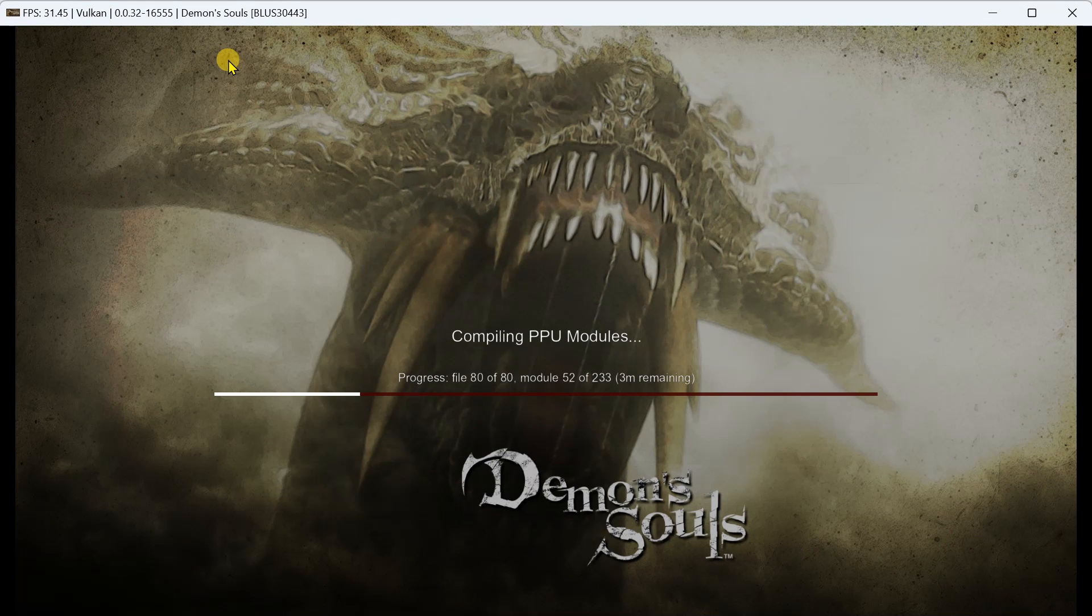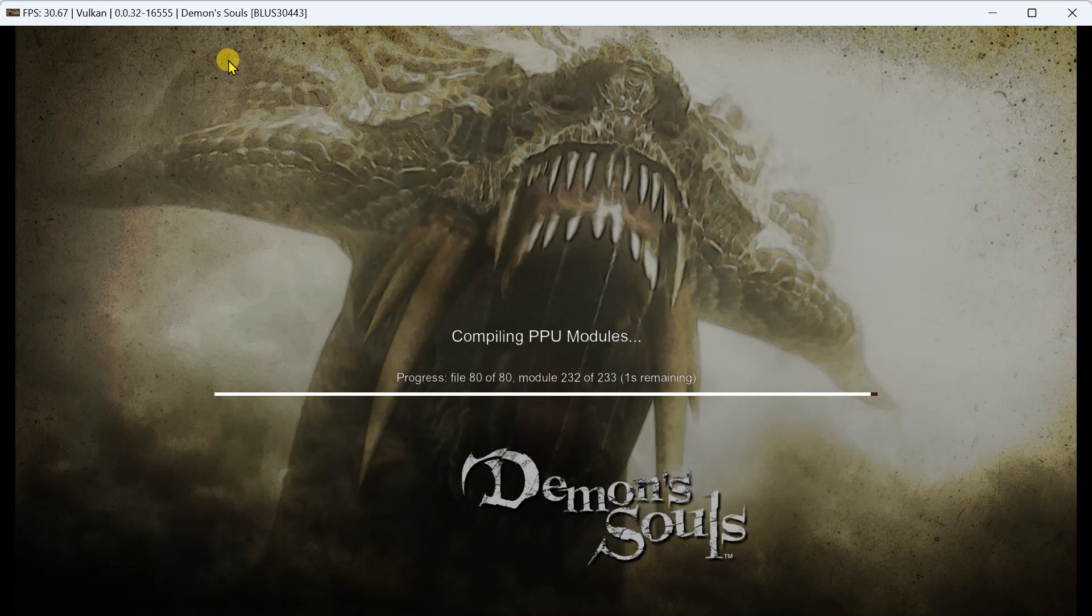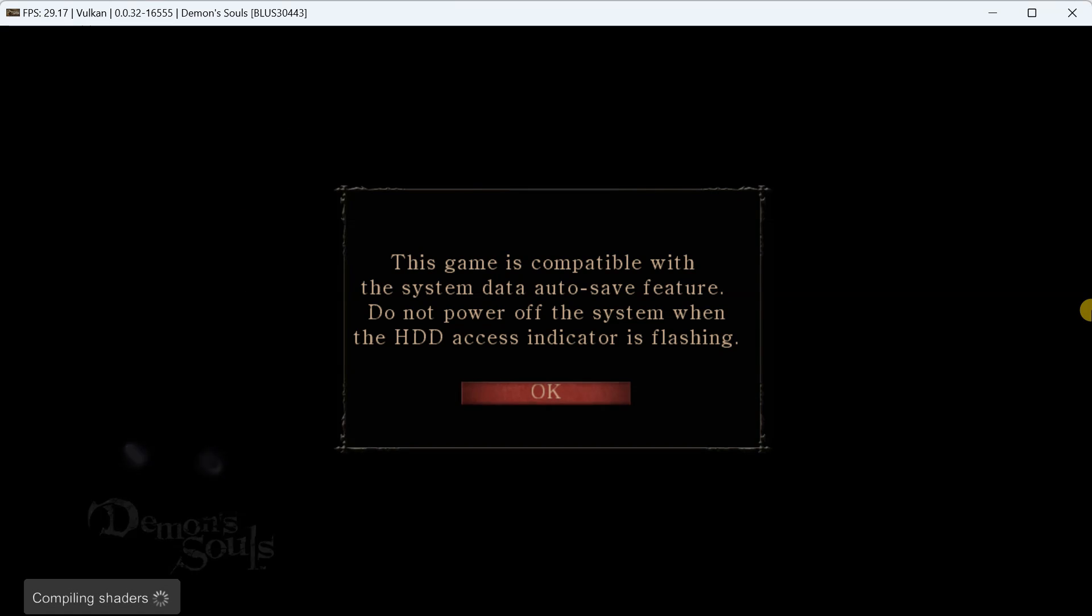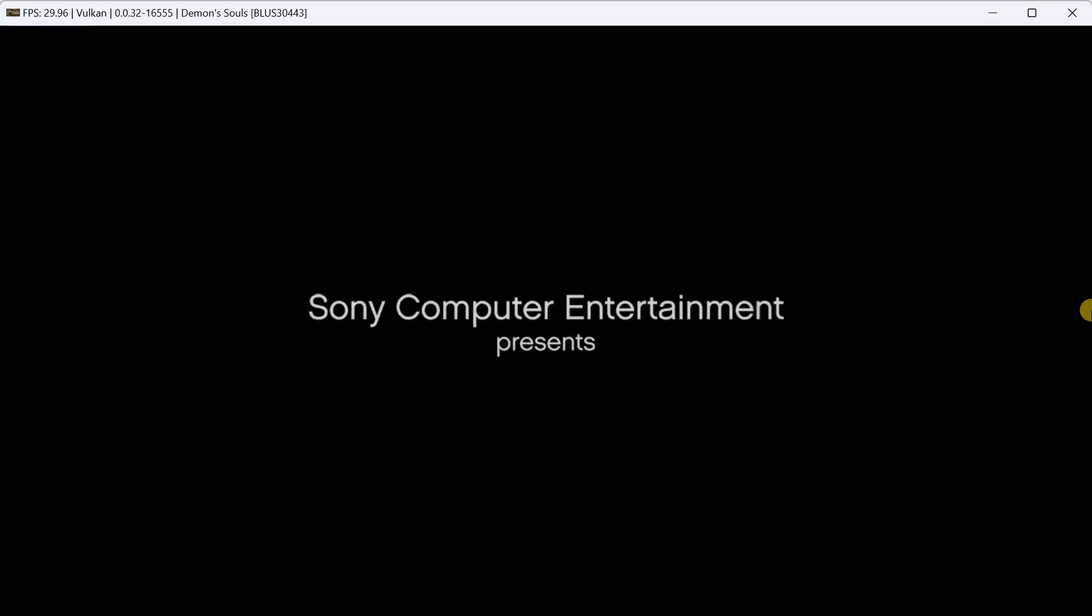The game will load and compile shaders. Once the compilation is complete, you should be able to play the game smoothly.